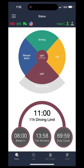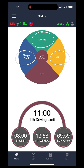Now that you are connected, I can go a little bit more into showing you how to change statuses. It's relatively easy — the same process is for all statuses. Whenever you need to change to on duty, sleeper berth, or driving, whatever it may be, you will just press on that status on this wheel.